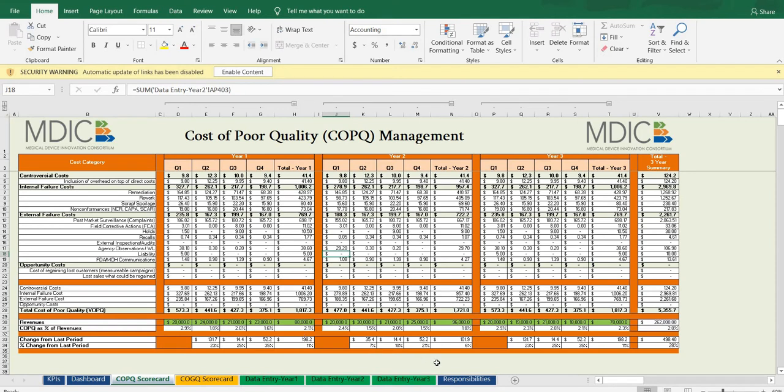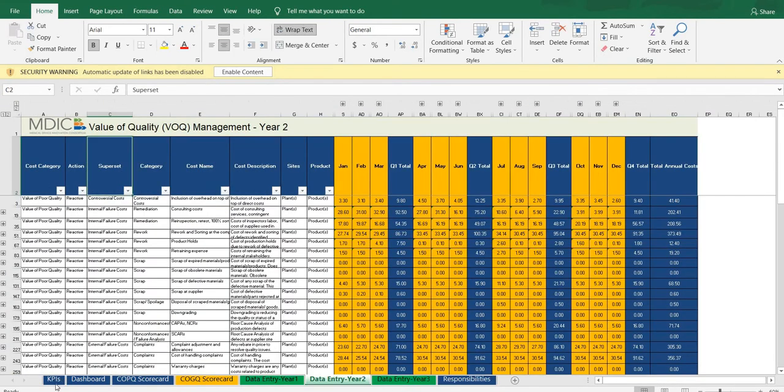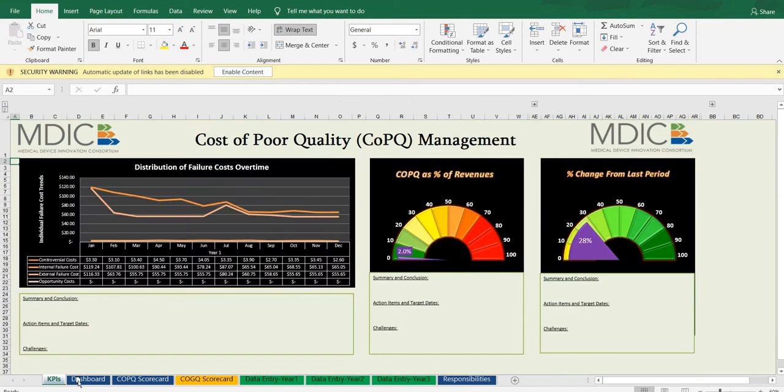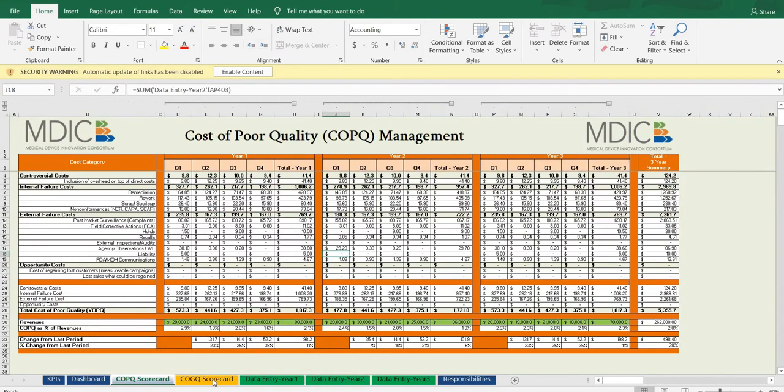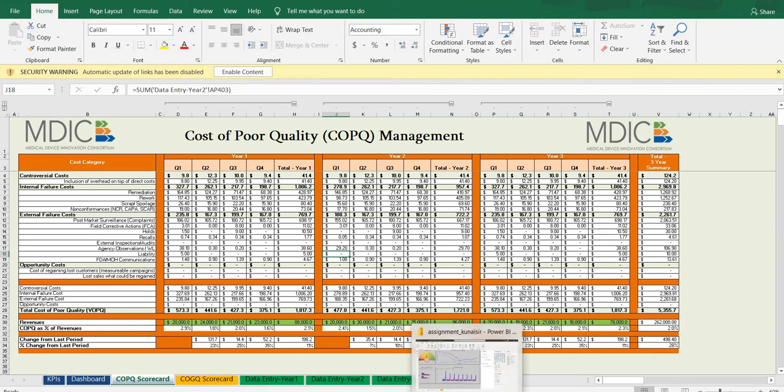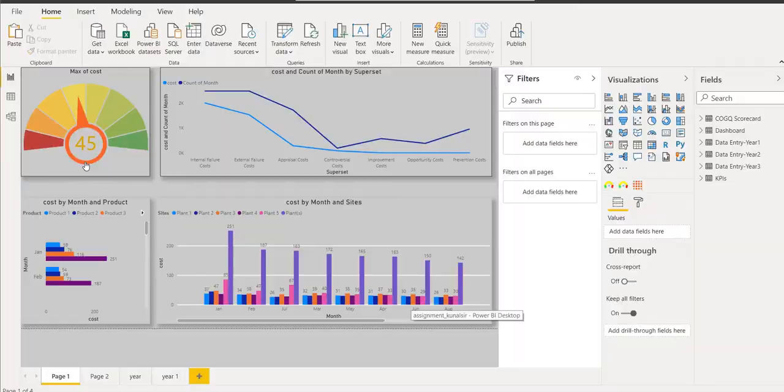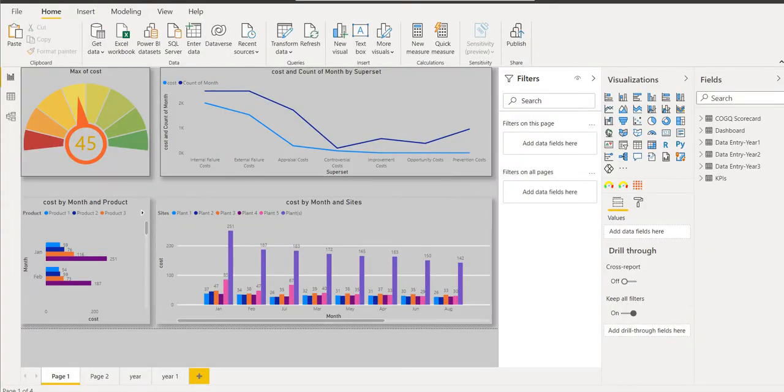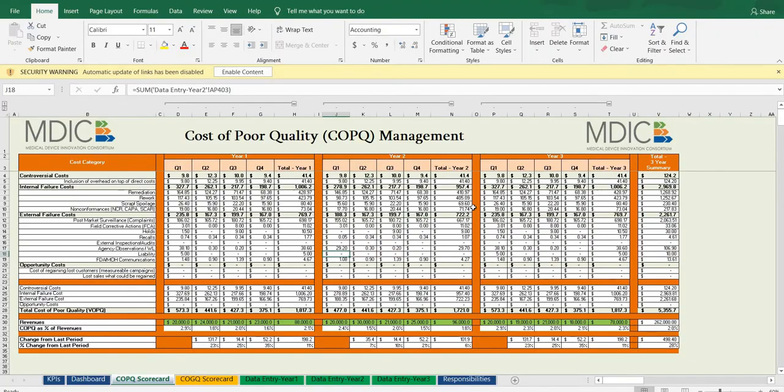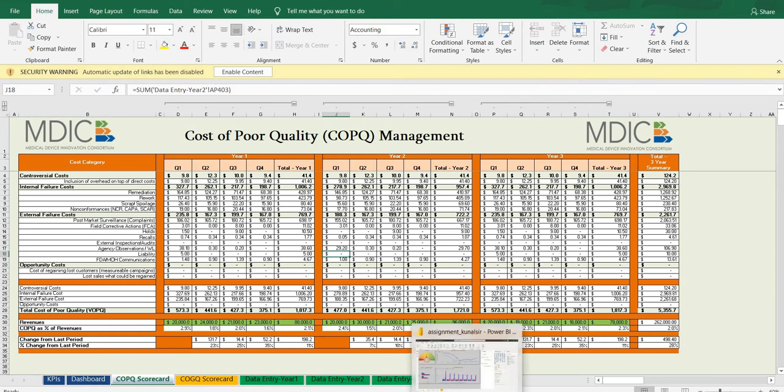Here we are going to design the KPI dashboard and COPQ scorecard and COGQ scorecard. In this assignment I am going to describe this assignment. We have this dataset here in which we got the Excel file.